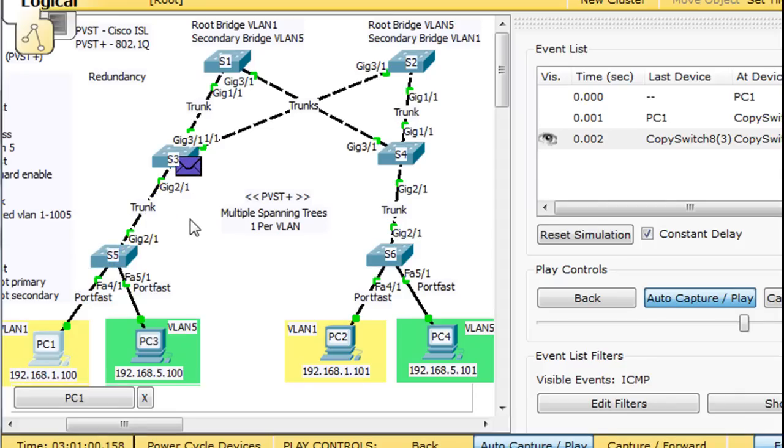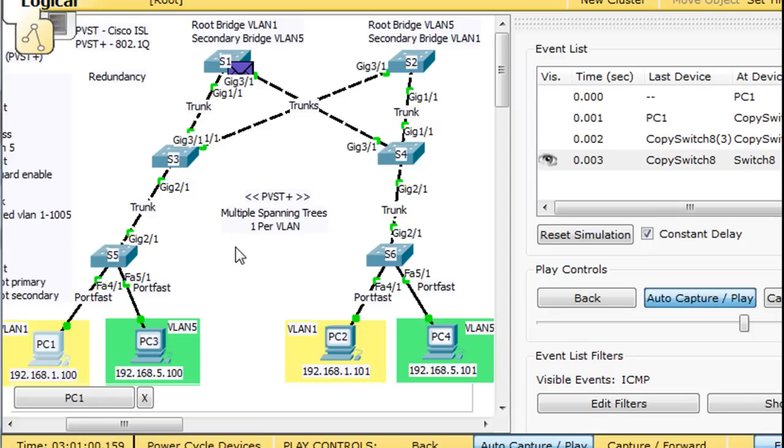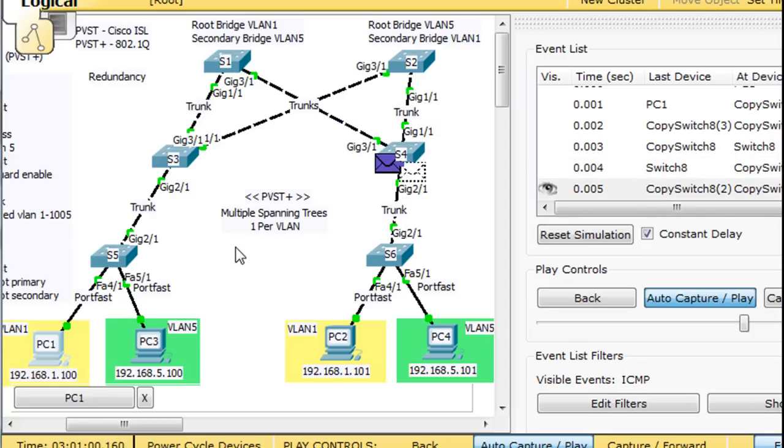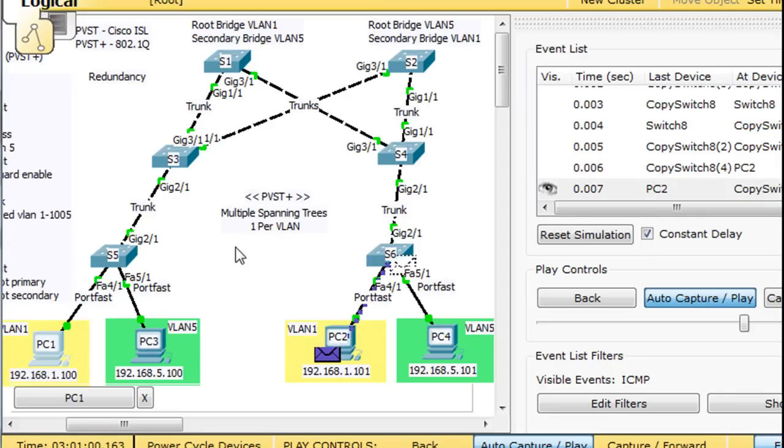So now it's got a choice here. Now this is the root bridge right here. Okay, so there's that ping right there.